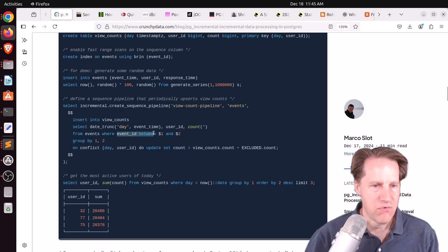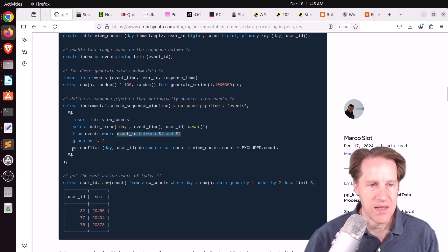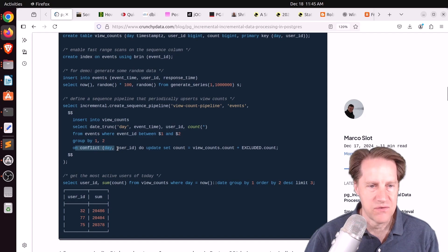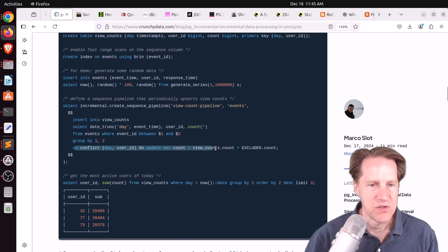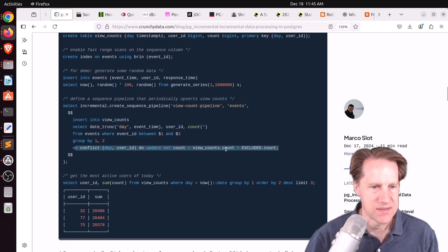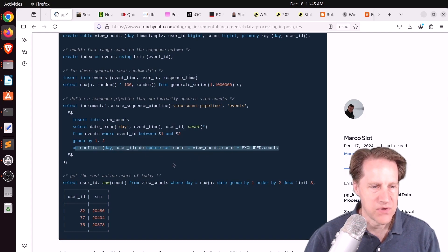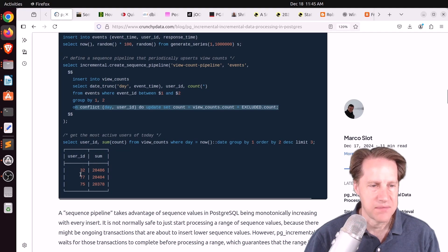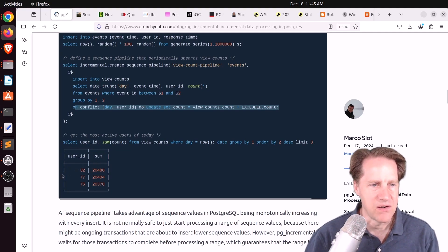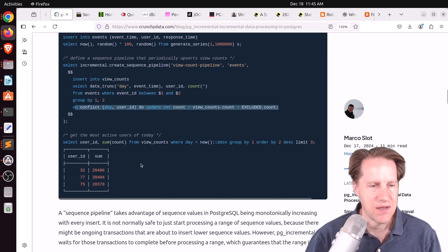Basically, insert into the view counts table, and it looks like they're truncating it by day, by user ID, and the count. So you get a count of user events. And because this is sequence-based, they're looking at a range of event IDs. And if there is a conflict, go ahead and do an update instead using this syntax. So now your view count table looks up to date. You would also have it by day here, so by day, by user, and the sum.